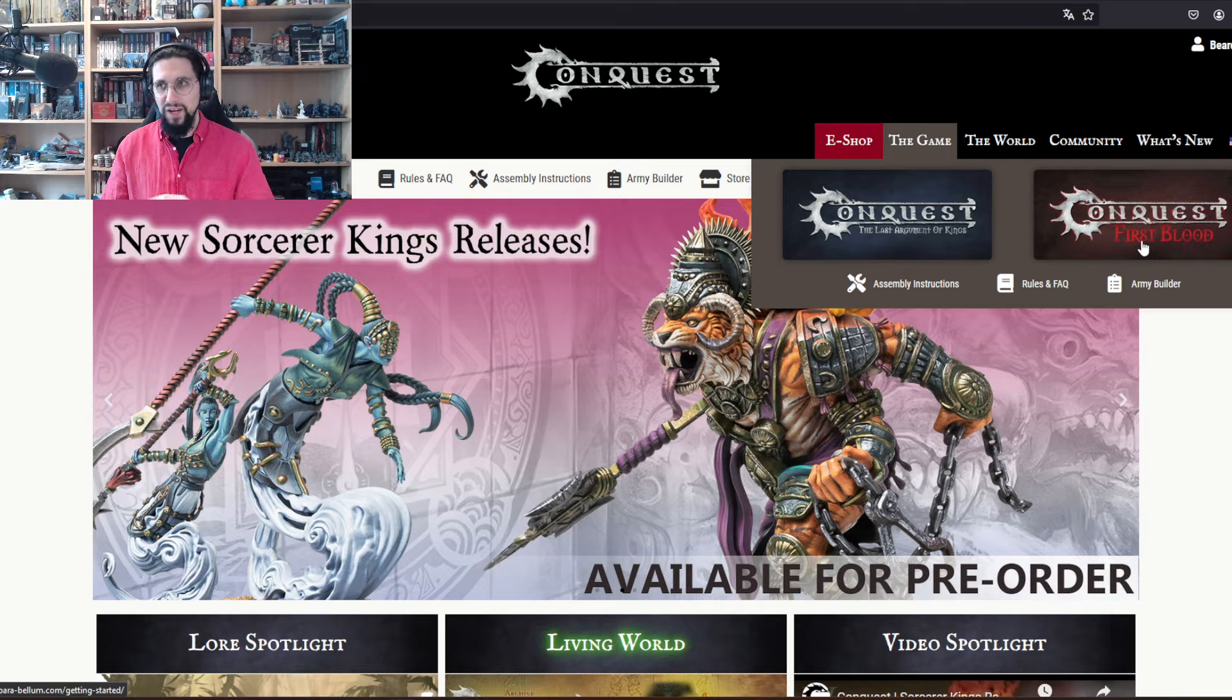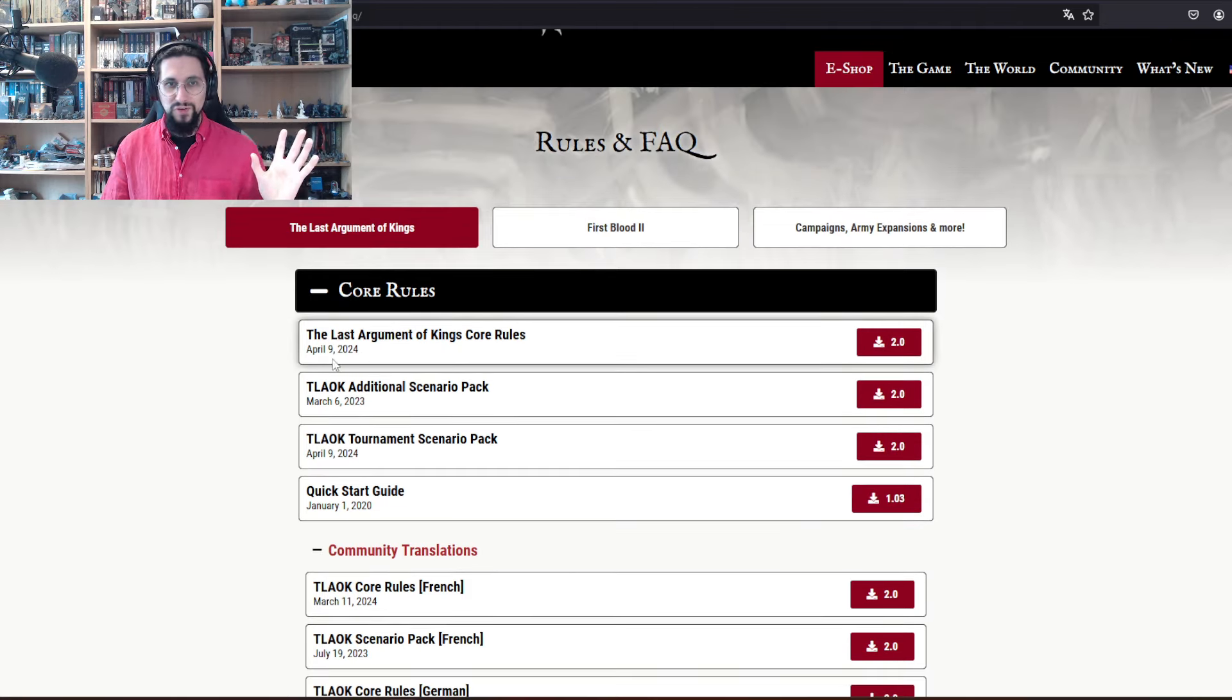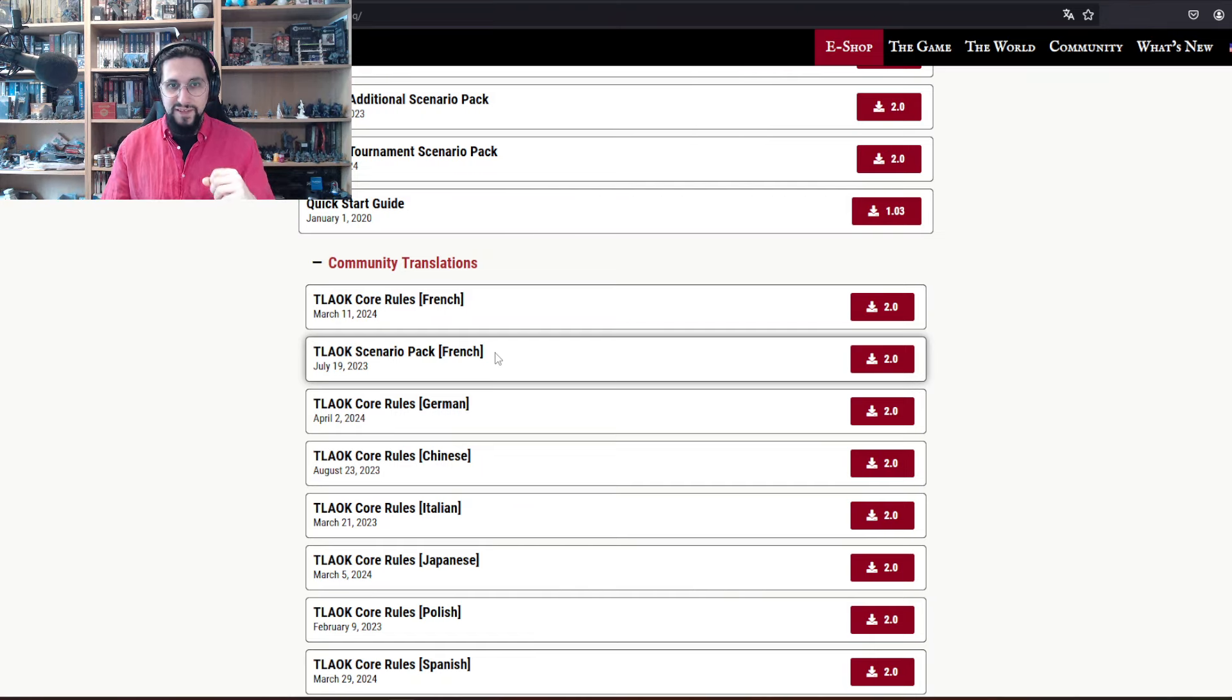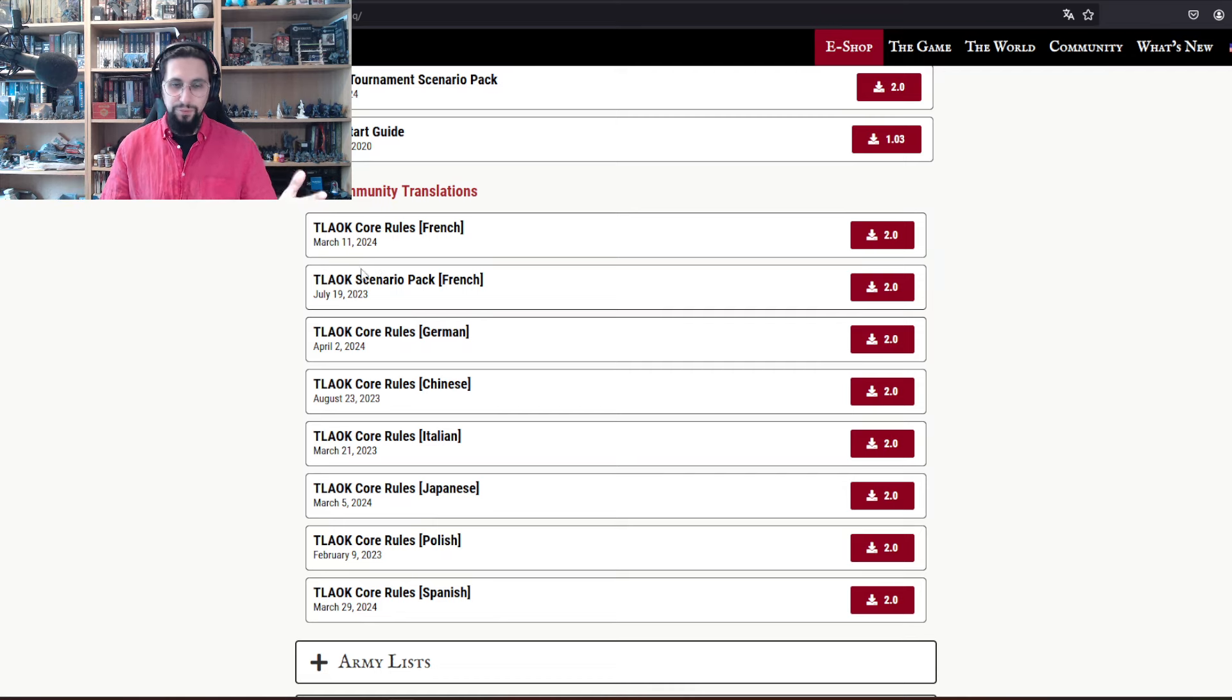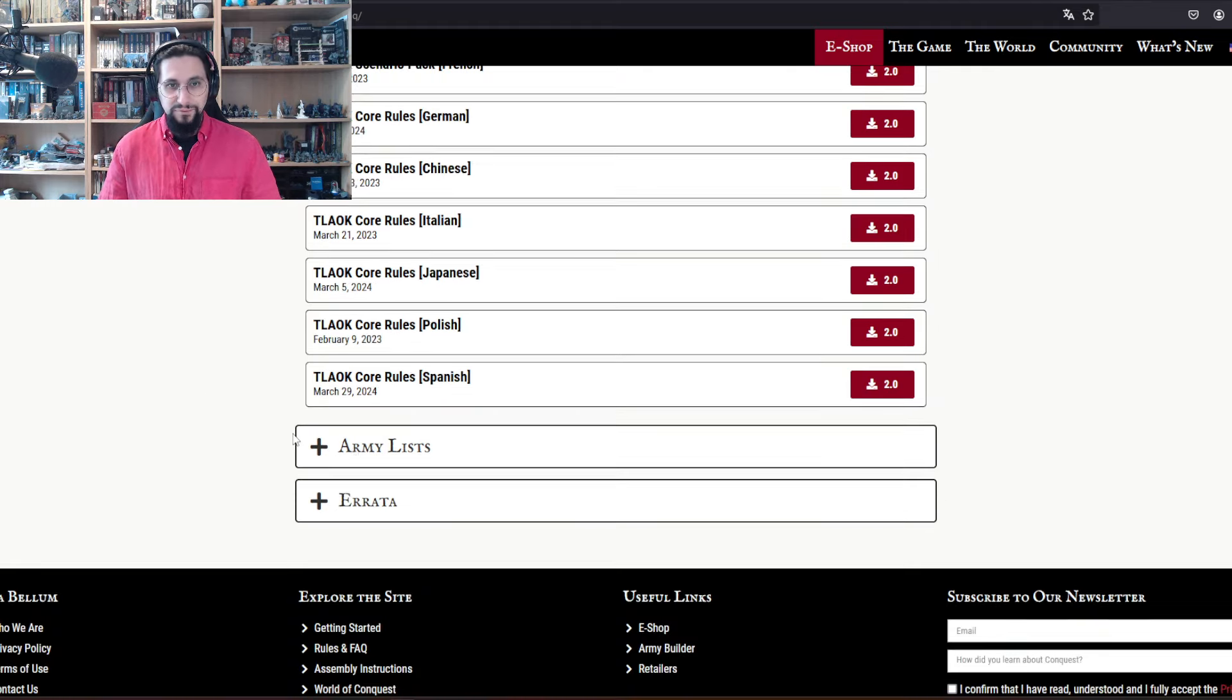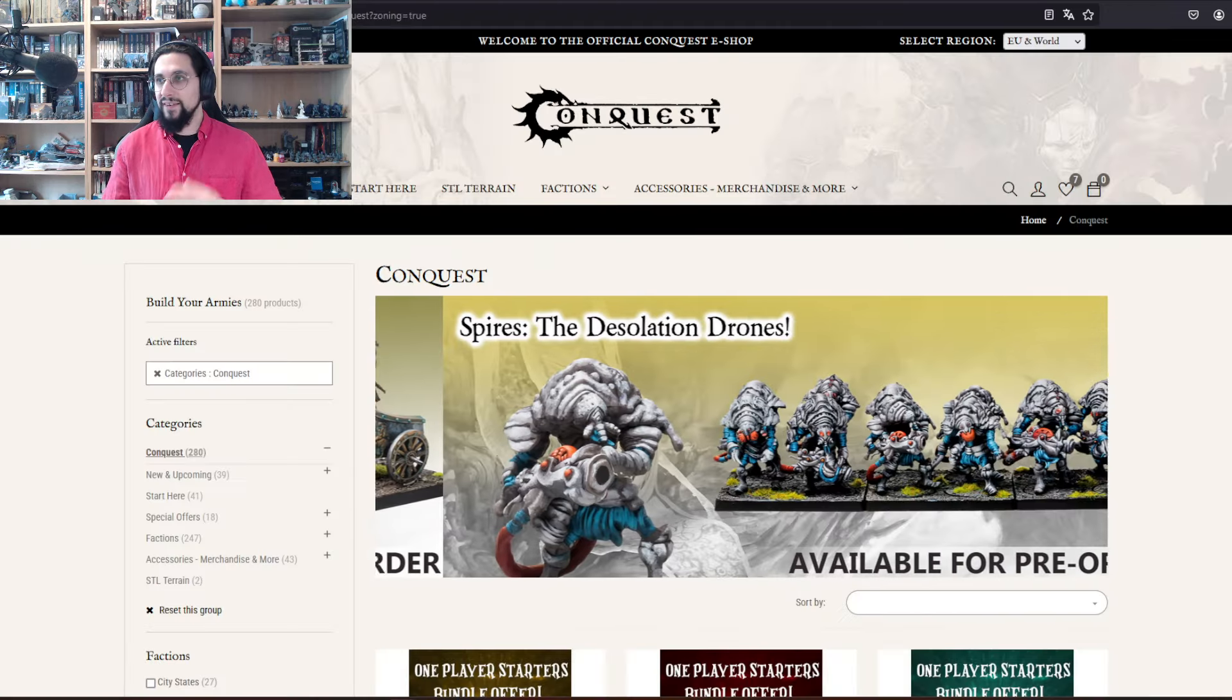The rank and file game Last Argument of Kings and Conquest First Blood is the skirmish game. In the rules section here, Last Argument of Kings, you have all the core rules with all the updates as PDFs. If you are somewhere around the world and English isn't your native language, you have the community translations which are checked and double-checked not only by the community but by Parabellum themselves.